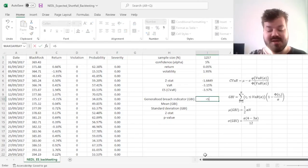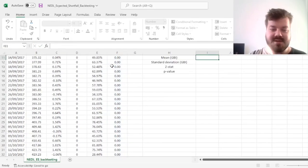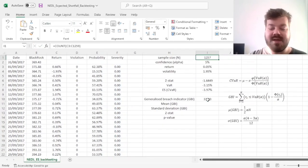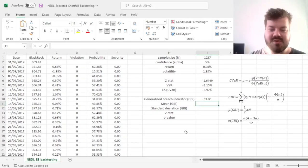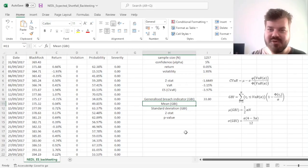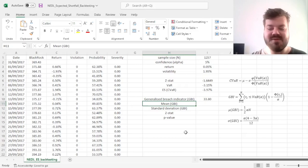Now for the generalized breach indicator, we can sum up all of our severity indicators and get 33.8%. However, what are the expected values of the generalized breach indicator given our data, and most importantly, for statistical testing purposes, how volatile would you expect them to be?